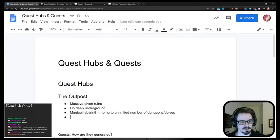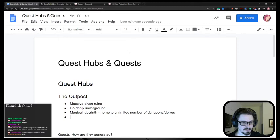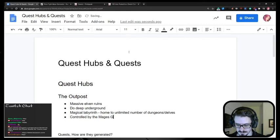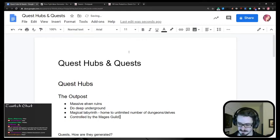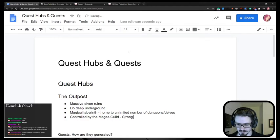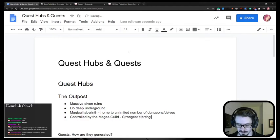All right. So it's a magical labyrinth, home to unlimited number of dungeons and delves. What else? Controlled by the mages guild. Also again, very practical. They didn't give themselves a fancy name. It's a guild for mages. They call themselves mages guild. Strongest starting NPC faction.